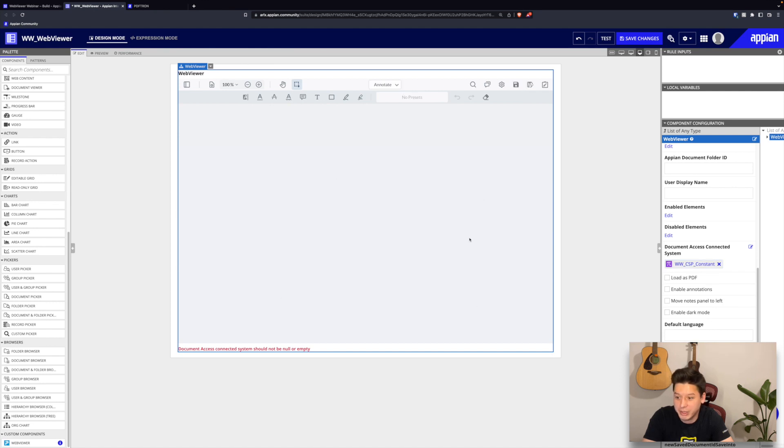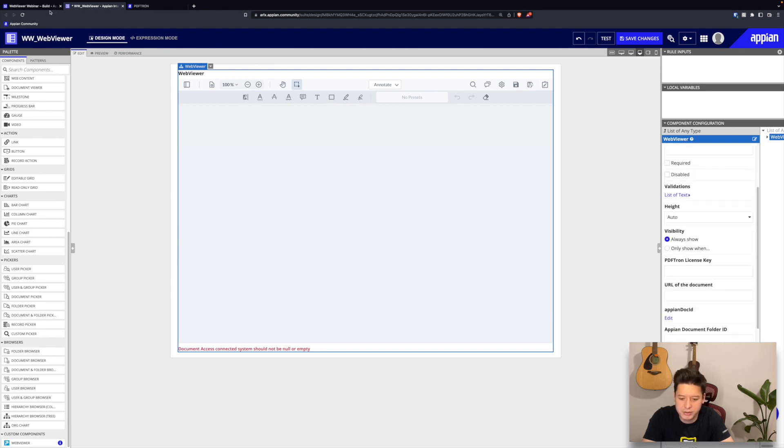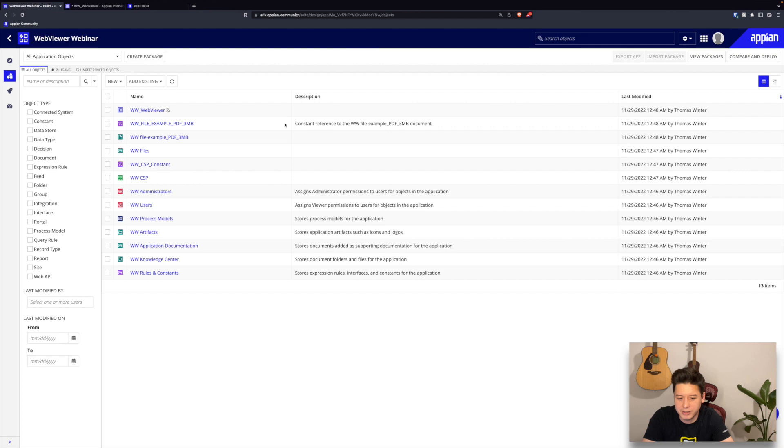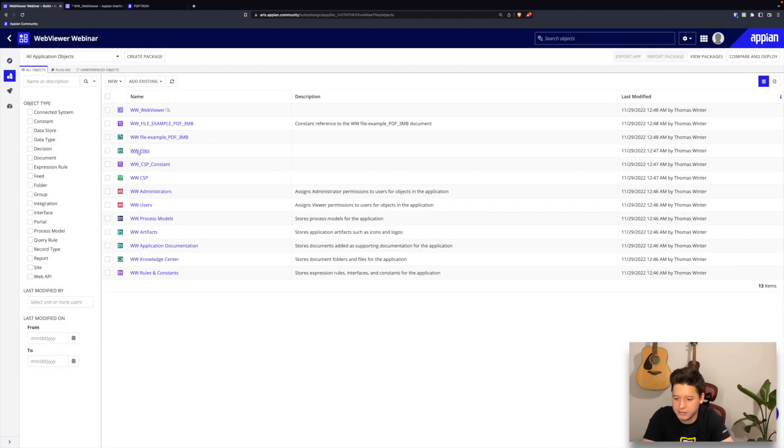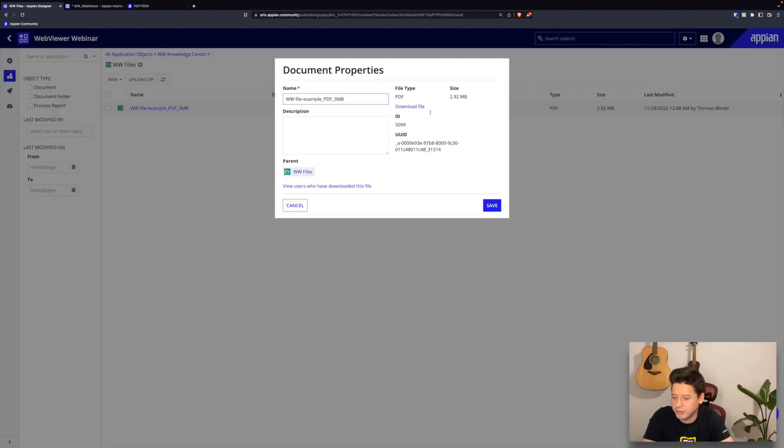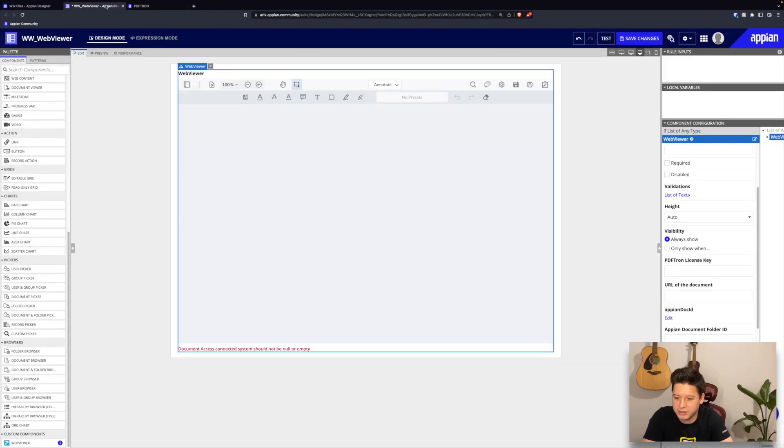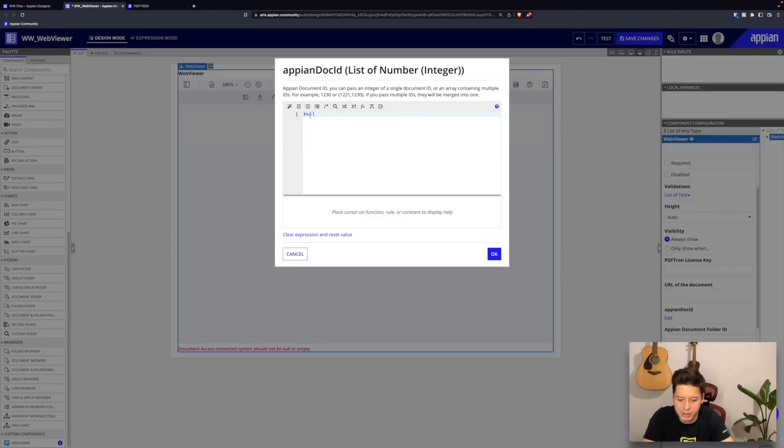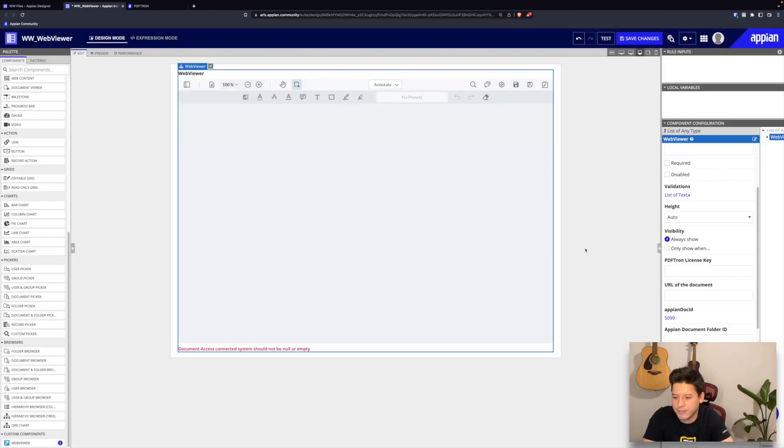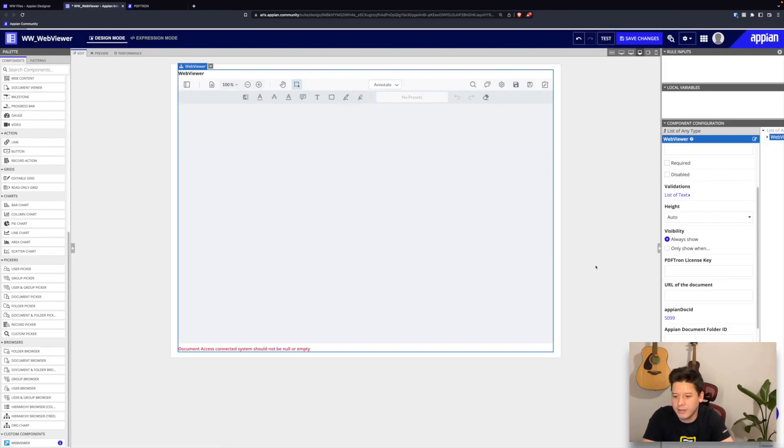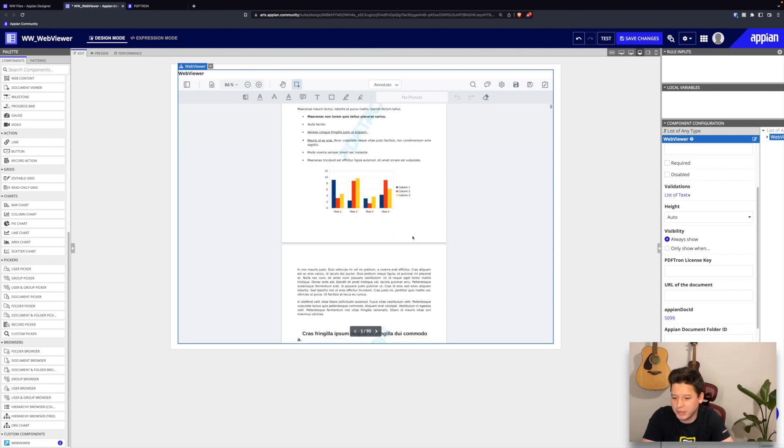Finally, let's also pass in a document ID of that file that we uploaded earlier. I'll go to that file in the folder and I'll just grab the ID here. This is the document ID and I can just pass that into our Appian doc ID parameter here. I'll just apply 099, and after a few seconds it should be loading up our file here.